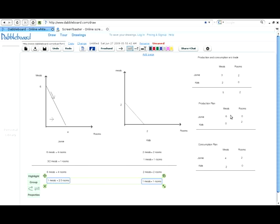Reflecting back on the direction of specialization: the Jamie character has six meals and specialized wholly in that direction. It was best to specialize the producer that had the lowest opportunity cost.